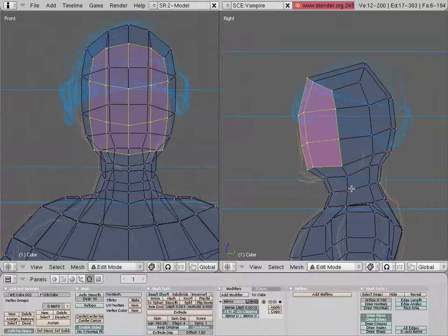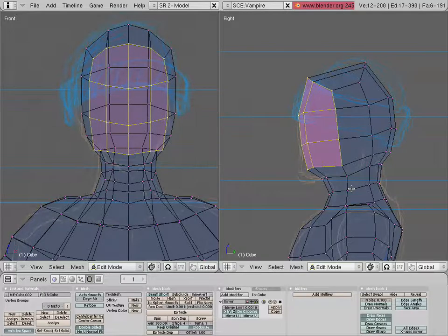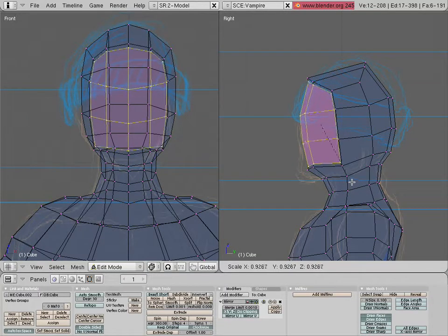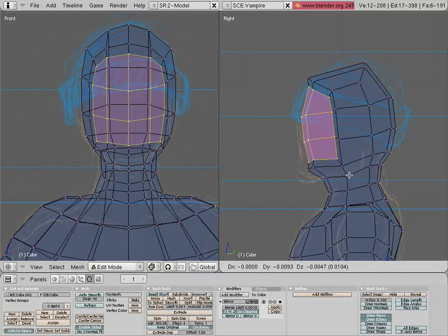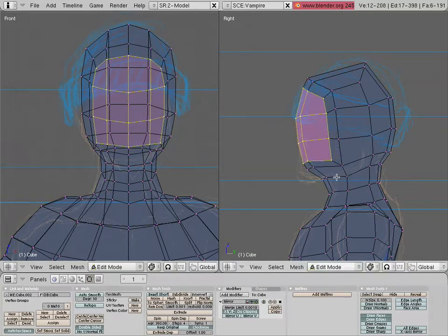Then we're just going to extrude once, right click, and scale down. Then pull it out.